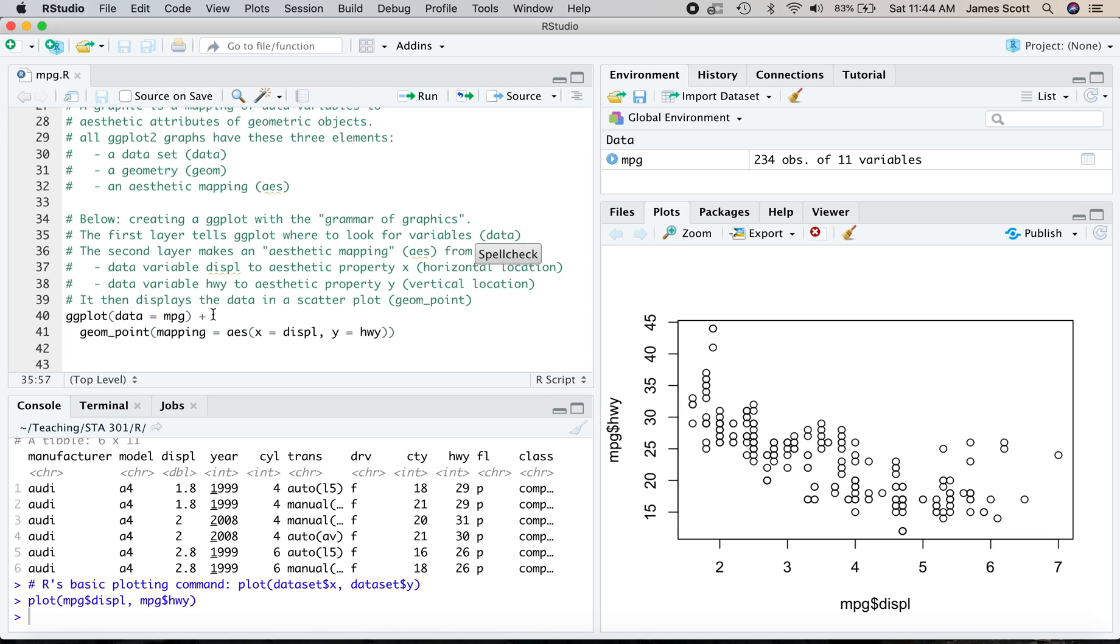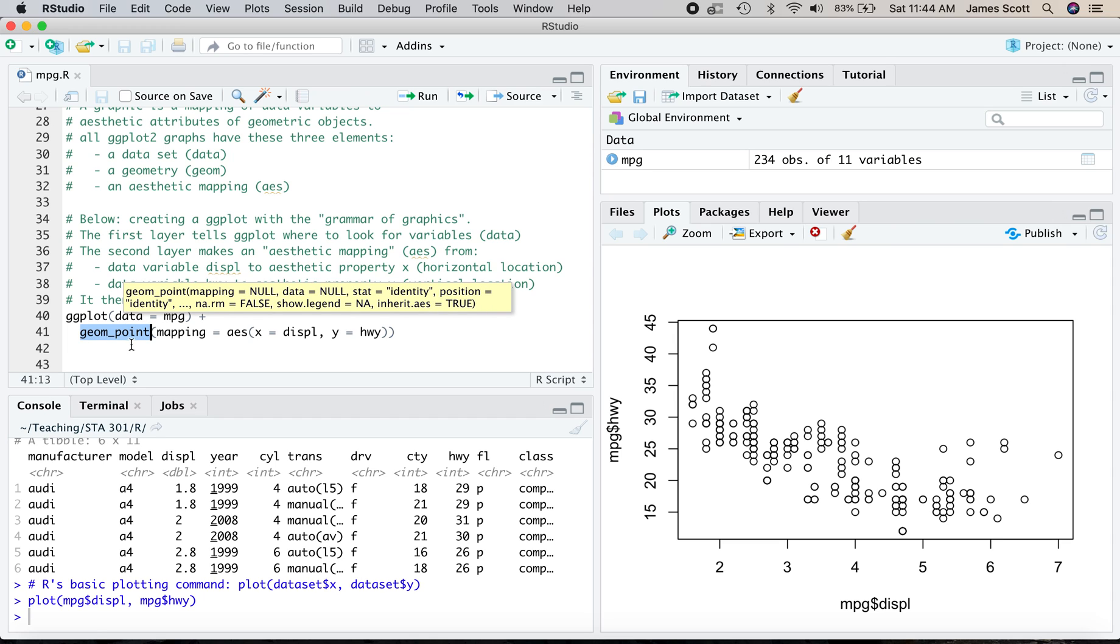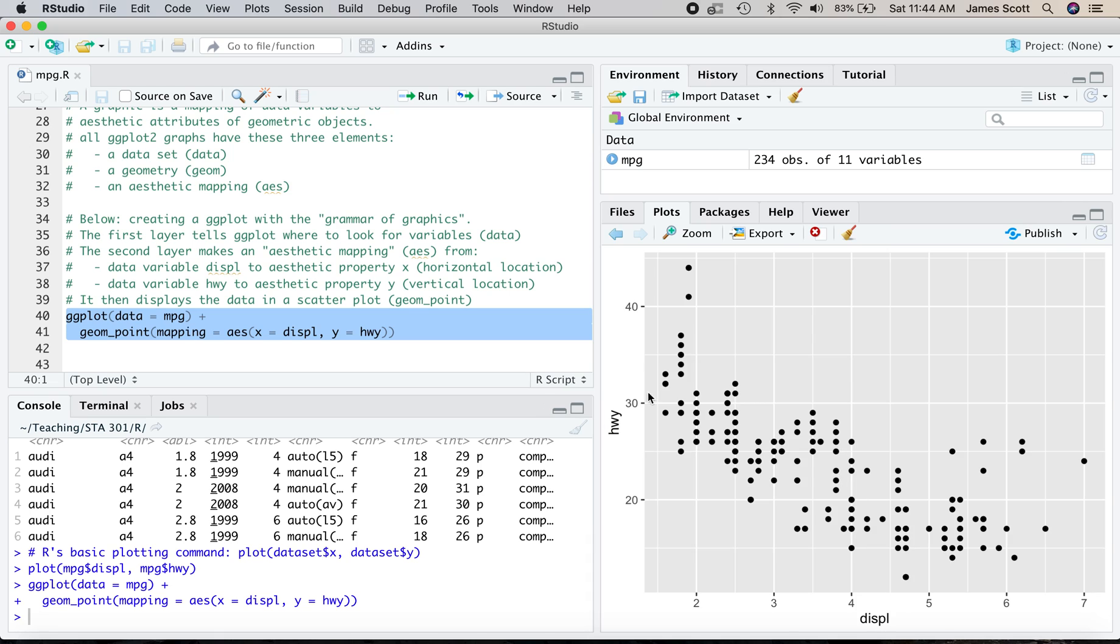The second layer is then establishing our aesthetic mapping, and that's the AES command. This says we're going to take the data variable DISPL, that stands for engine displacement in liters, and we're going to map it to the x or horizontal coordinate of our geometric object, which in this case is a point. And then we're going to take the highway gas mileage, that's a data variable in this data set right here, and we're going to map that to the vertical location of the point. And then it displays the data in a scatterplot, and that's the geom, geometric object right here. So let's execute that block of code, and we'll see we get a scatterplot.